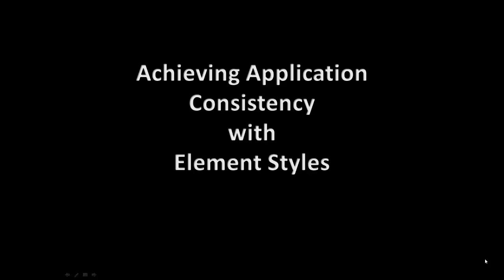Hello, did you know that we have a way to help you achieve consistent applications using something that we call element styles? Well, this is exactly what we will be talking to you about. Element styles is a concept we introduced in InTouch 2014.